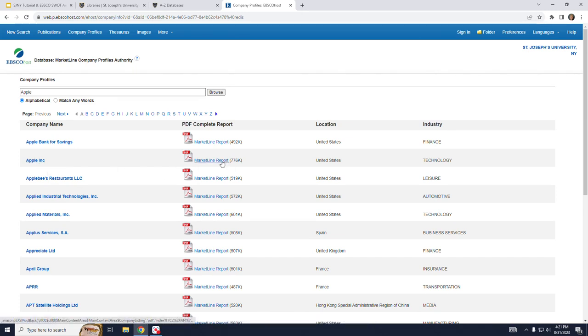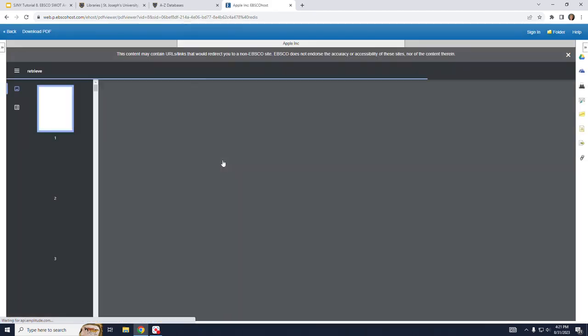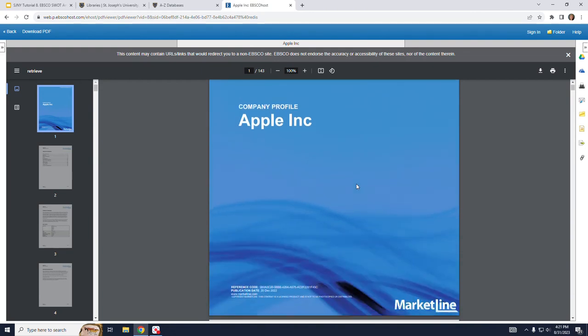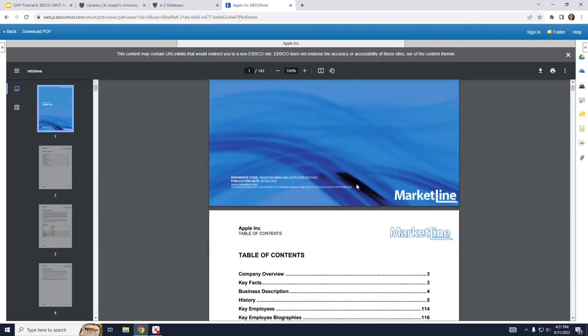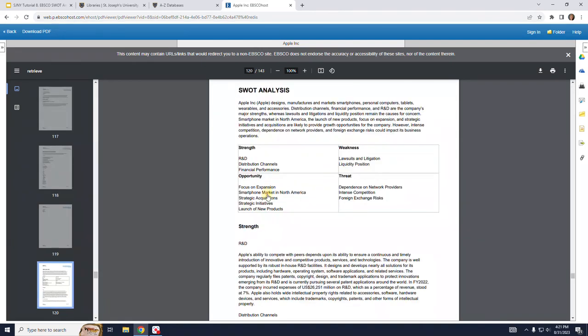I can click on the Market Line report just to the right of Apple Inc. And I'm presented with a complete 143 page report about the corporation. The table of contents on the second page includes links to the key facts, business description, history, and if you look down a little bit further, the SWOT analysis. If I click on that, I jump to that section of the report.